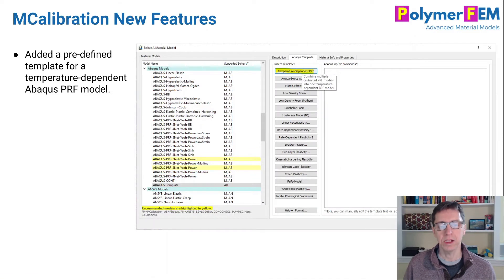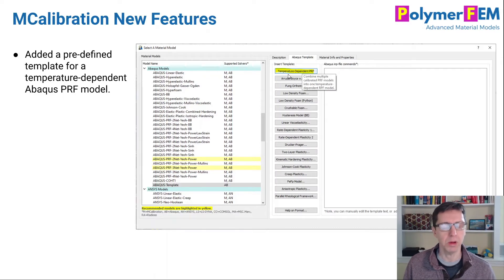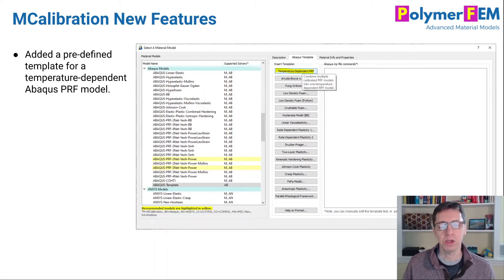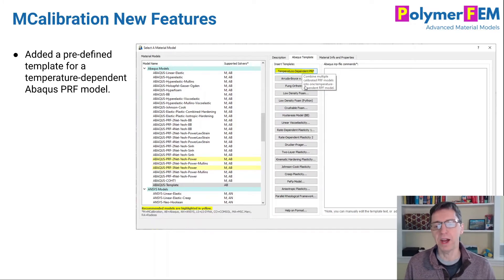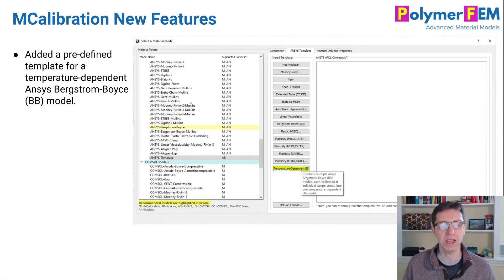We added a template for the Abacus PRF model with temperature dependence. For a temperature-dependent PRF model, the approach is to calibrate a PRF model for each temperature and then combine them quickly using this template. You click the icon, mCalibration asks for the files from each temperature, combines them, and you're done. We have a similar strategy for the ANSYS Bergstrom-Boyce model with temperature dependence — calibrate at each temperature, then combine using the new ANSYS BB-MOL template.